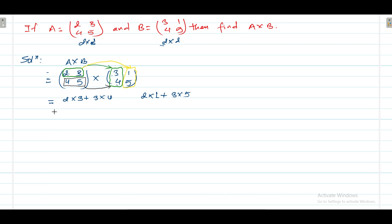Now it is the turn for the second row. Similarly, multiply the second row with the first column of matrix B. First with first: 4 into 3, plus second with second: 5 into 4.